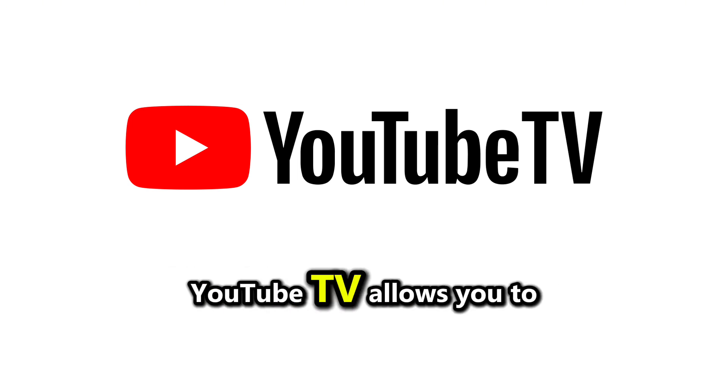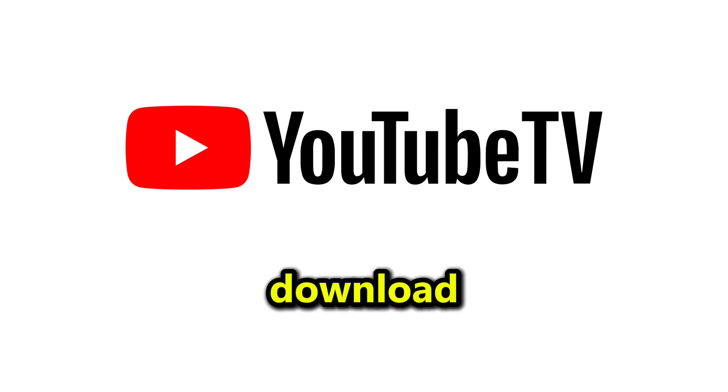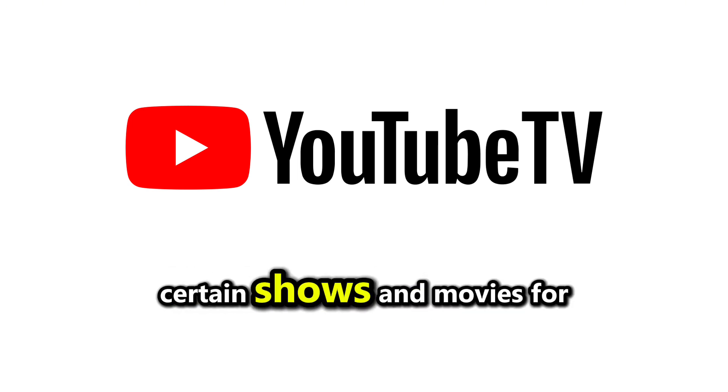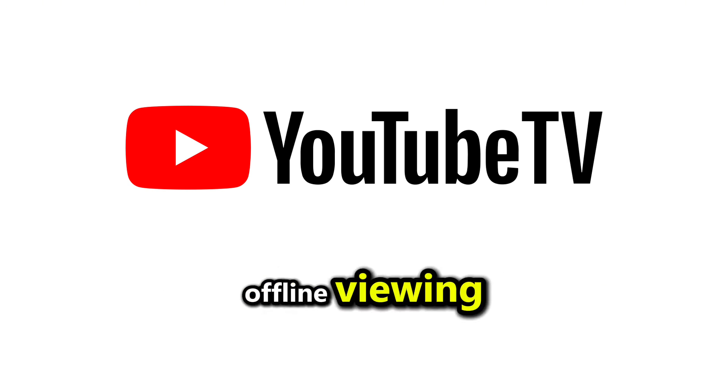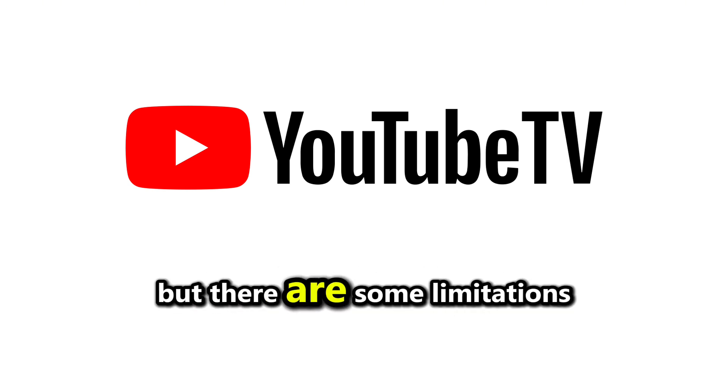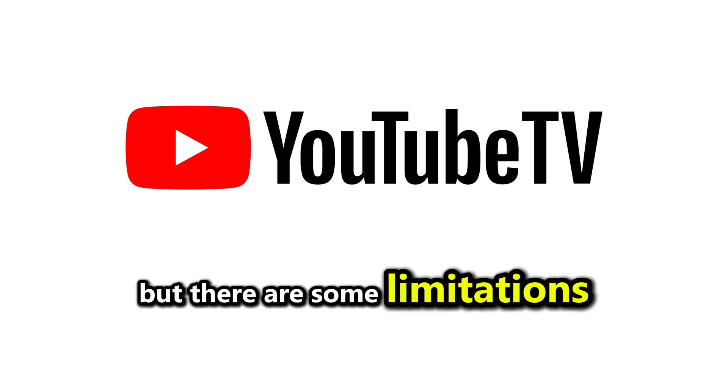Yes, YouTube TV allows you to download certain shows and movies for offline viewing, but there are some limitations.